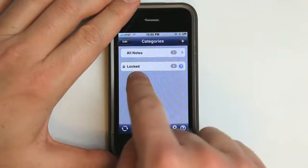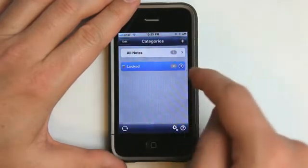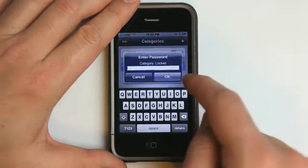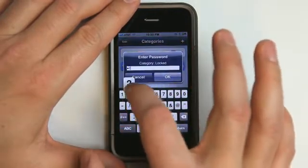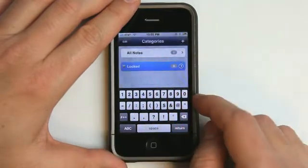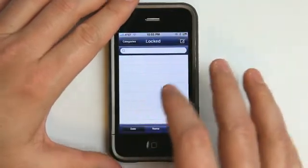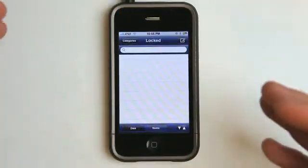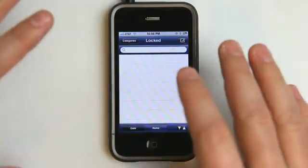Now we've got a locked section right here. If we want to enter that section, we have to put in the password and hit okay. Once we enter that section, whether it be the locked or the unlocked categories, it does not matter.